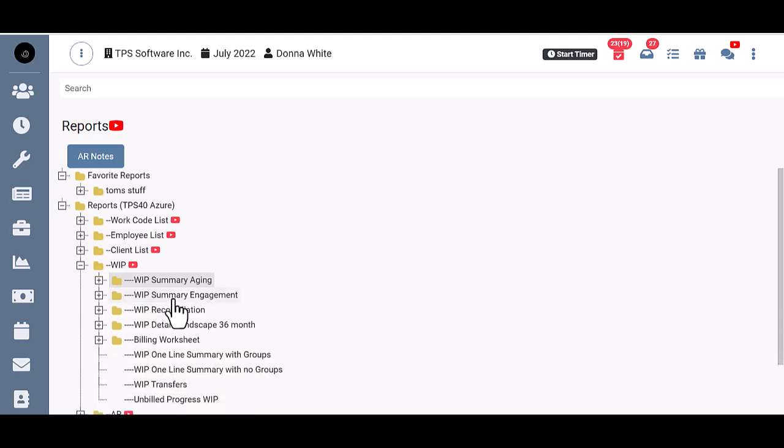WIP Summary Engagement is the same as the Summary Aging except that it will provide a separate row for each engagement on each client.